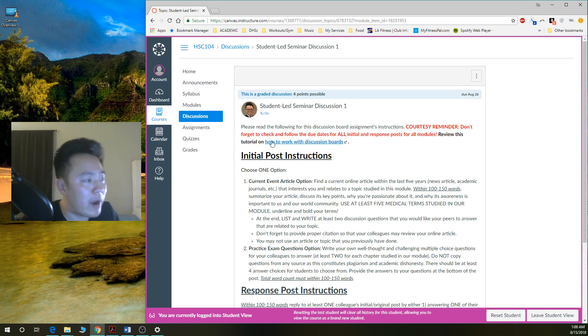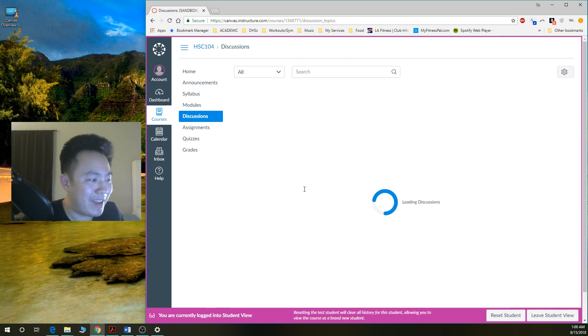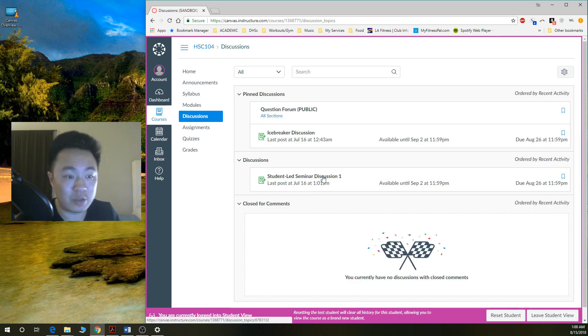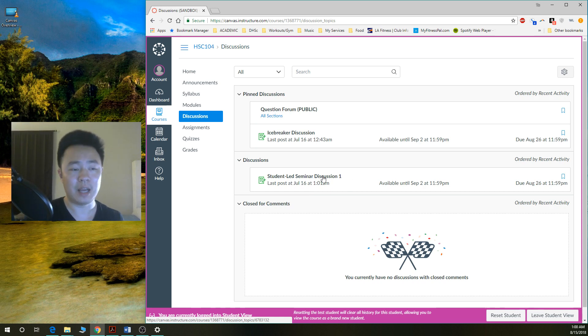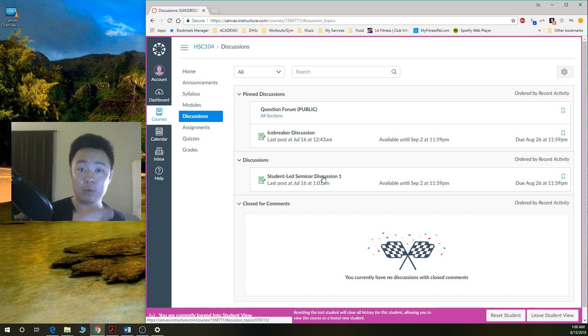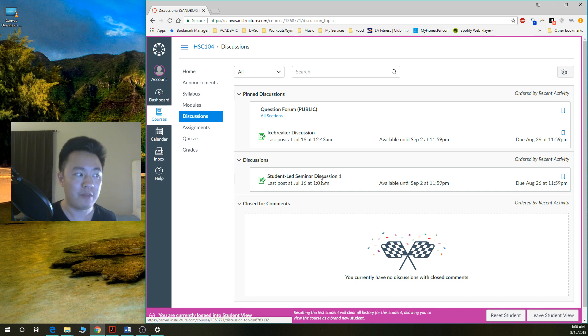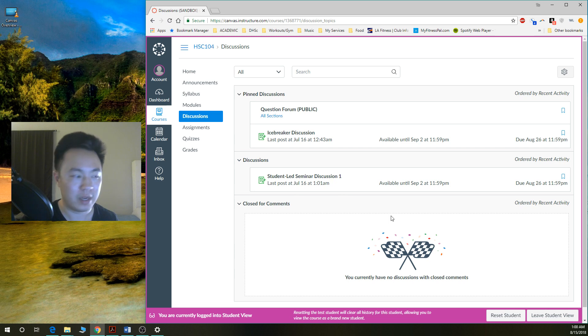You are wondering why didn't I just click on the discussion button and then just click on that seminar discussion. Well, the reason why is because not all discussions will be available here. A lot of times you need to access those discussions by going through the course module page by page and then opening it up through there. If you haven't done that yet, then those discussions won't be available to you.